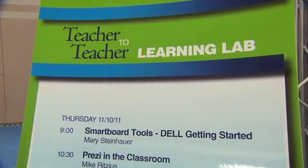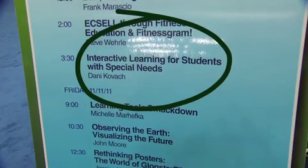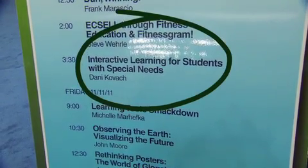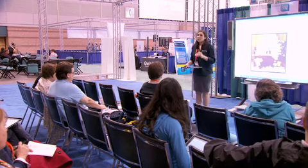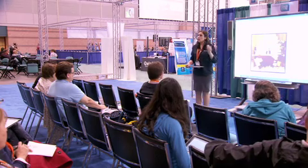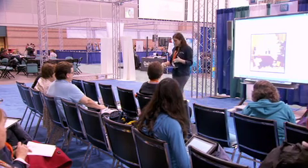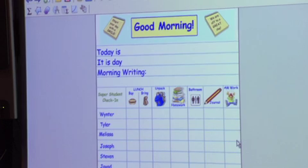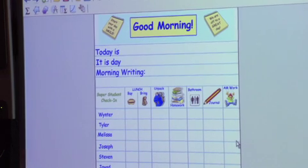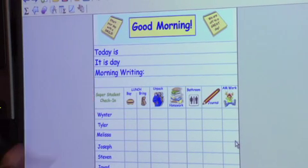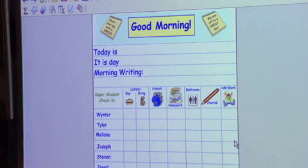Today I'm presenting a workshop called Interactive Learning for Students with Special Needs. I'm going to be showing teachers how to take lessons they do every day and incorporate them into Smart Notebook to make them interactive for their students. It focuses on using the Smart Board to make your lessons interactive, interesting, and engaging for students who have special needs. They have their morning writing activities.